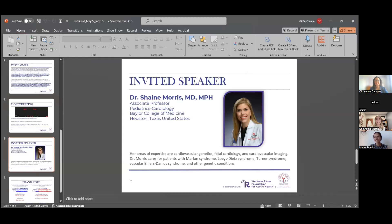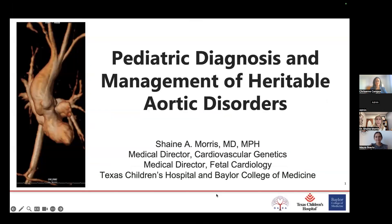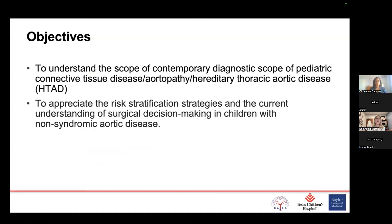Thank you so much, Christiane and Maura. I'm going to go through some slides, but I look forward to questions at the end. I could talk for 20 hours about pediatric heritable aortic disease, so I've tried to condense it into highlights. The goals are to understand the scope of contemporary diagnosis of pediatric hereditary thoracic aortic disease — also called HTAD — and to understand risk stratification in kids, finding both higher-risk and lower-risk patients so we can allow lower-risk kids more freedom and fewer restrictions.